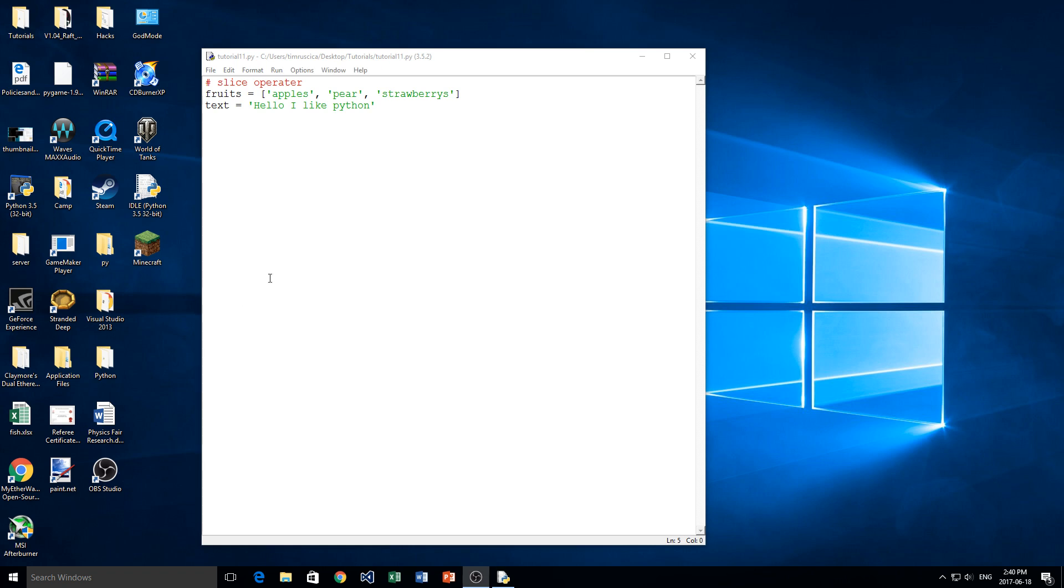Hey guys, welcome back to the 11th video in my Python programming series. In today's video, we're going to be talking about the slice operator, which is a cool thing that we can use on lists and strings in Python.